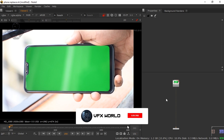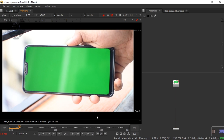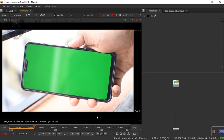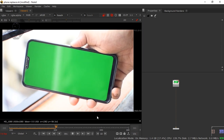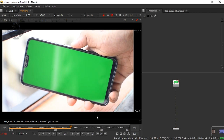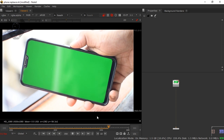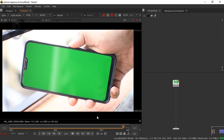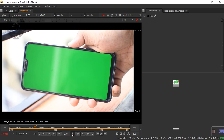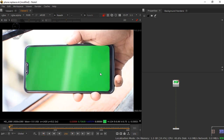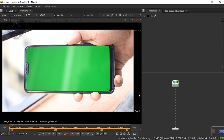Right now we are in Nuke and as you can see this is a green screen footage. Let's play this first — this is the footage, and if you need this footage the link is in the description. Just go and download it. Today I'll replace this screen — you can see there is a green screen over there, so basically we have to remove it and add a screen over this.